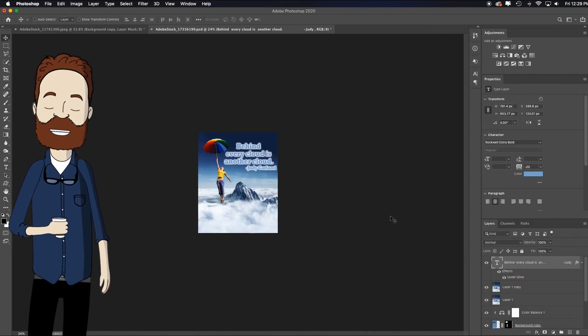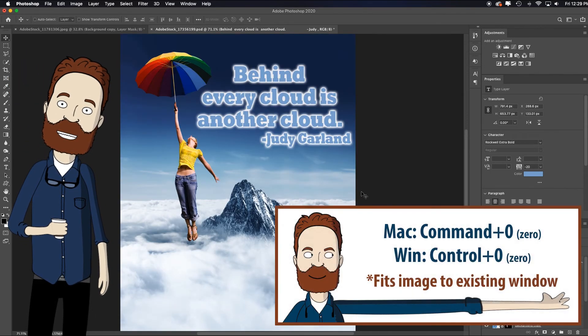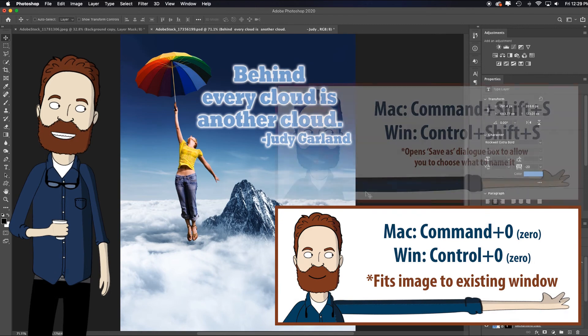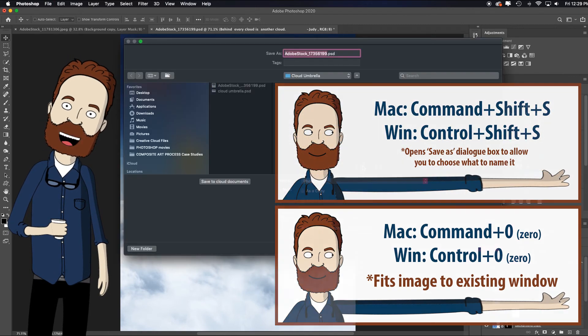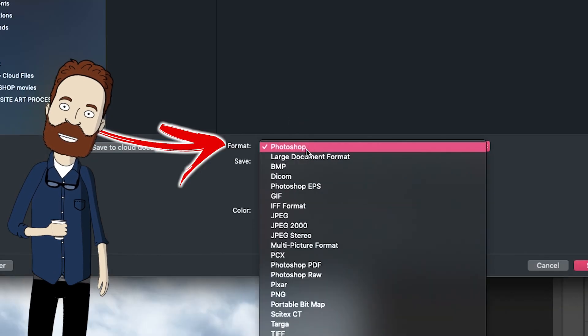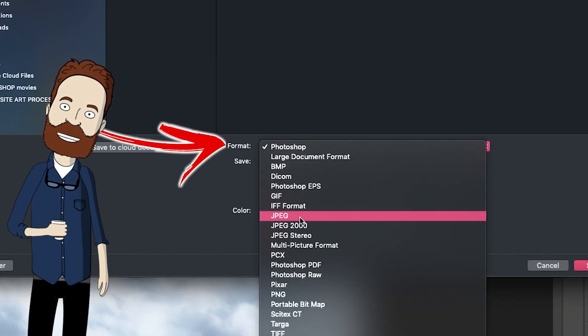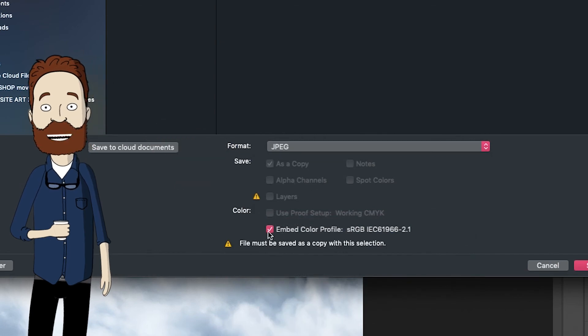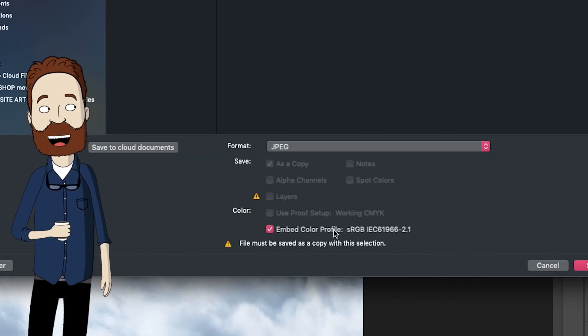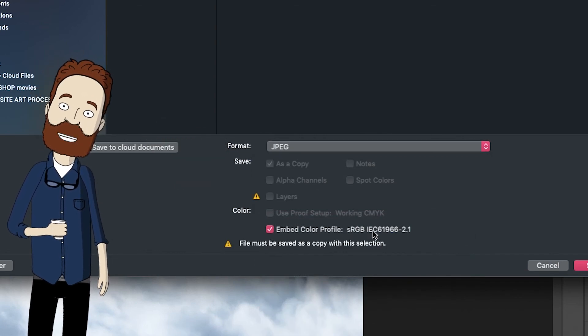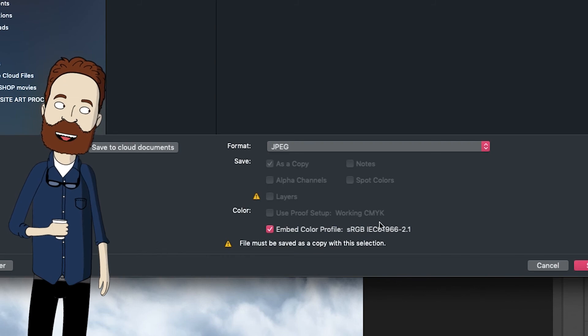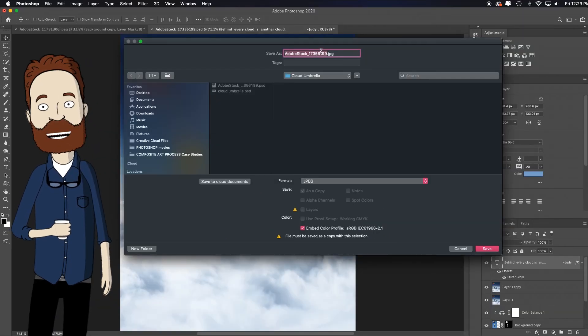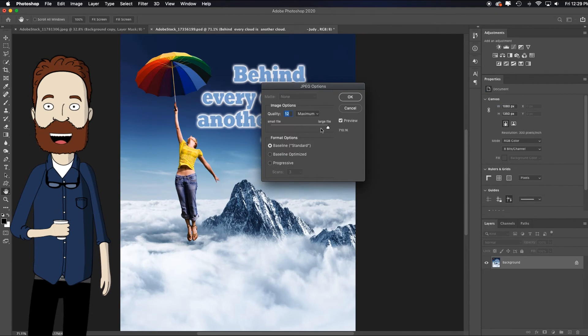Now, currently it's still a PSD file. I just hit command zero just to fill the screen. So I'll hit command shift S to save as. And here I need to make sure I toggle my format to a JPEG, which is what it needs. You need to embed the color profile of sRGB, which is perfect for web monitor viewing. Name it whatever it is you want to name it and click OK. Save.